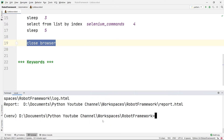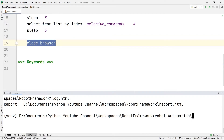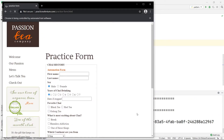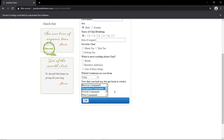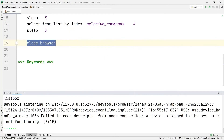To run this, I go to my terminal and call the robot command: robot automation/list_box.robot, then press Enter. This starts running. After loading it maximizes the browser window. It selected Navigation Command, then after three seconds it selected Web Element Command, and then it closed the browser.